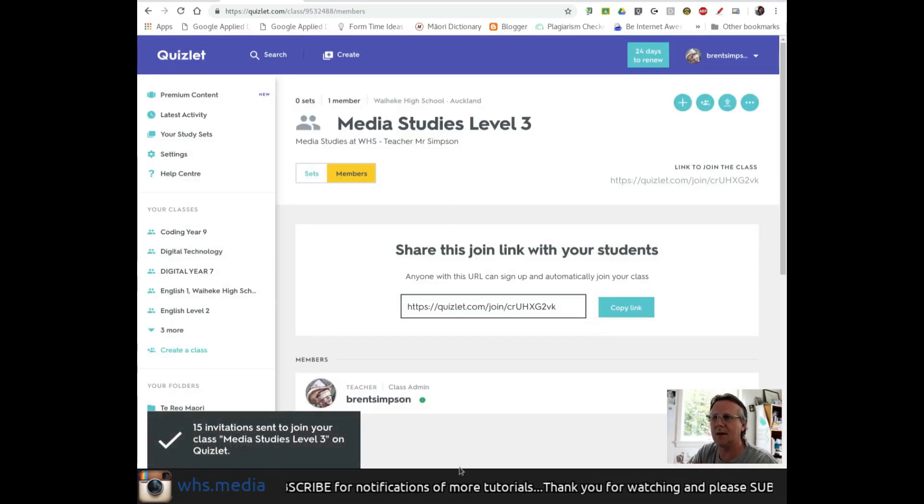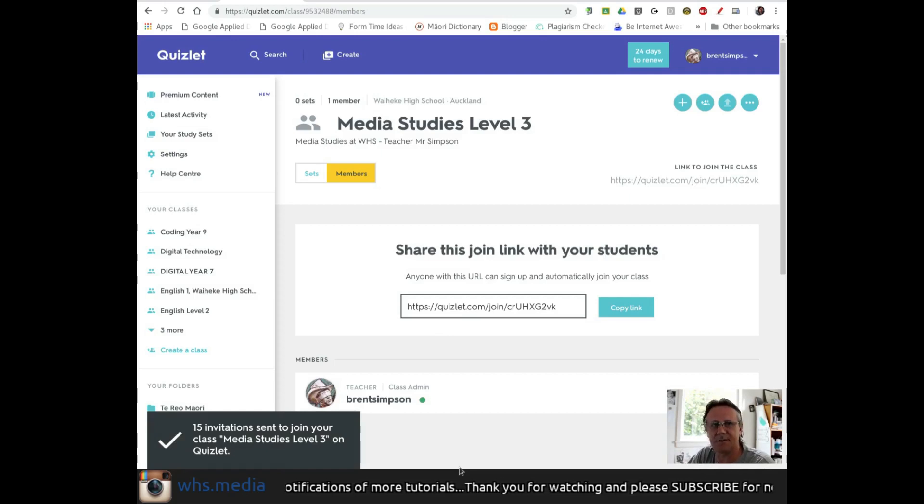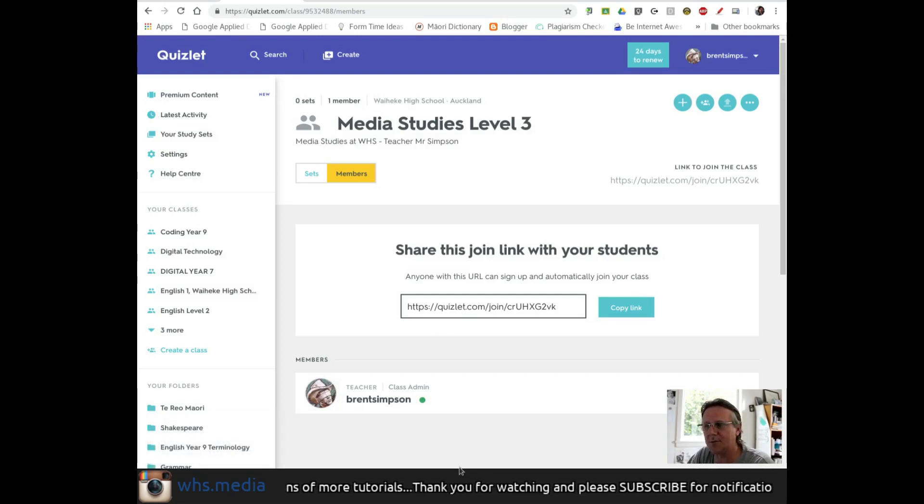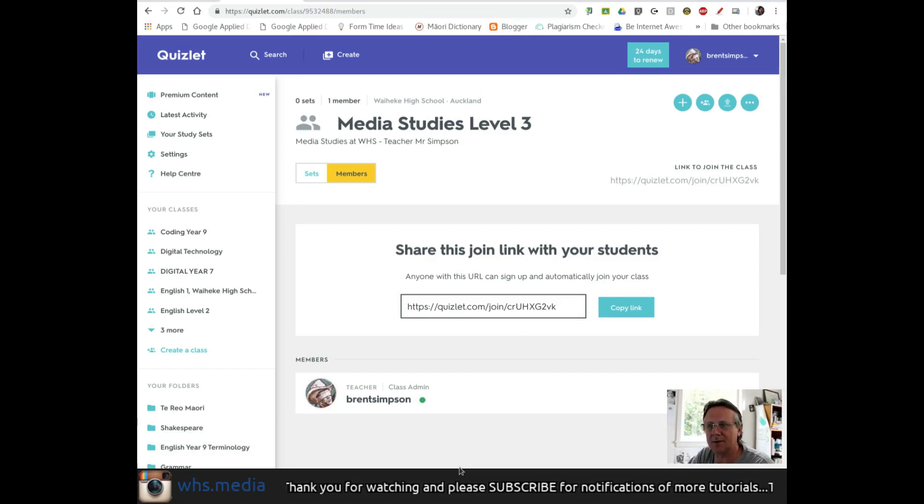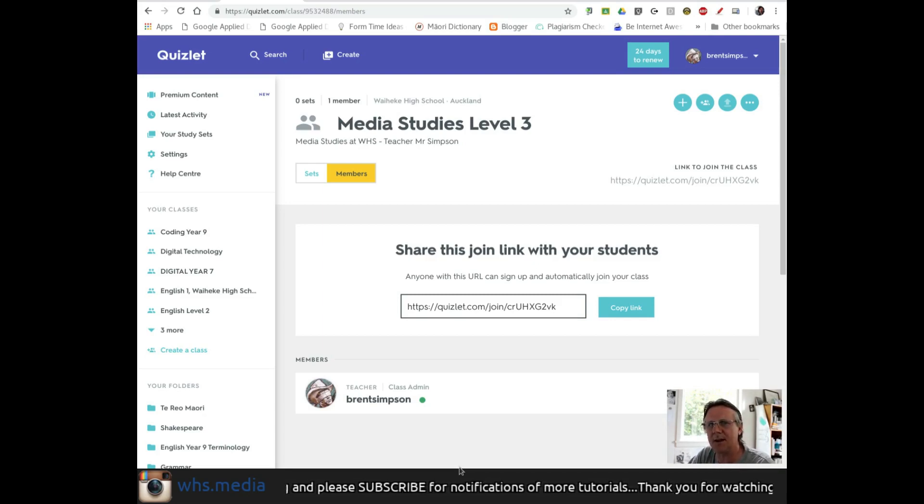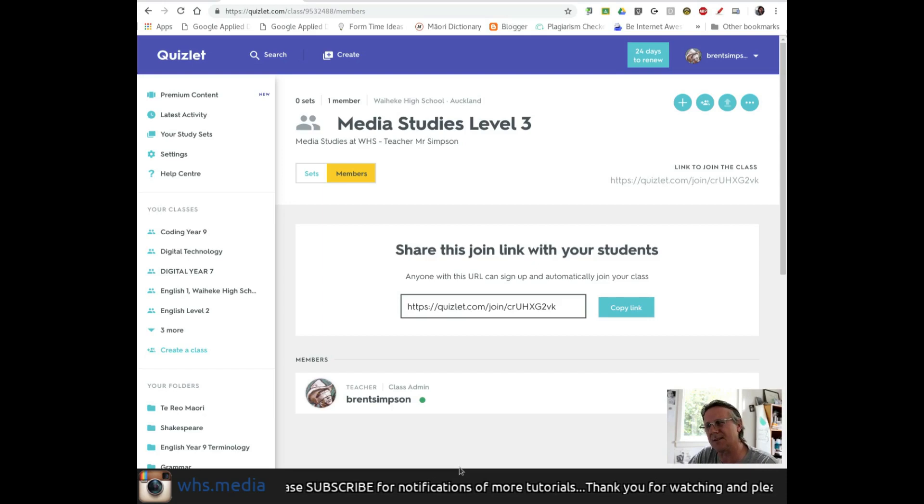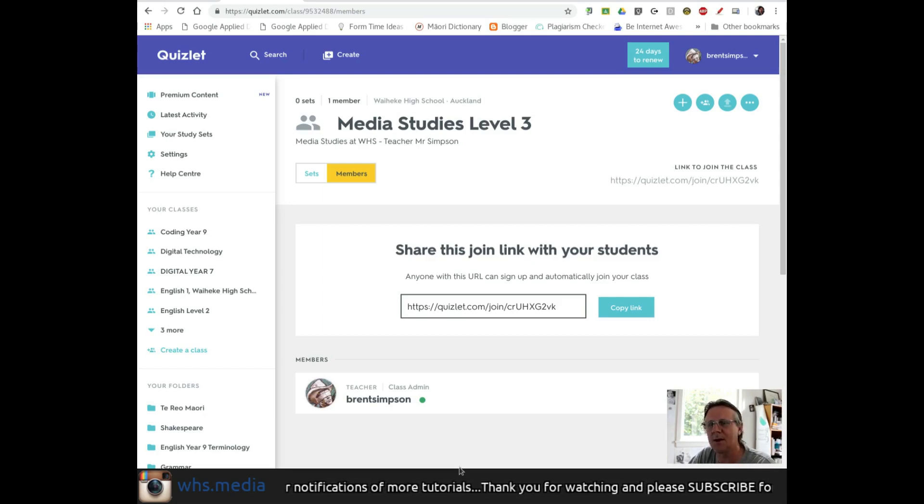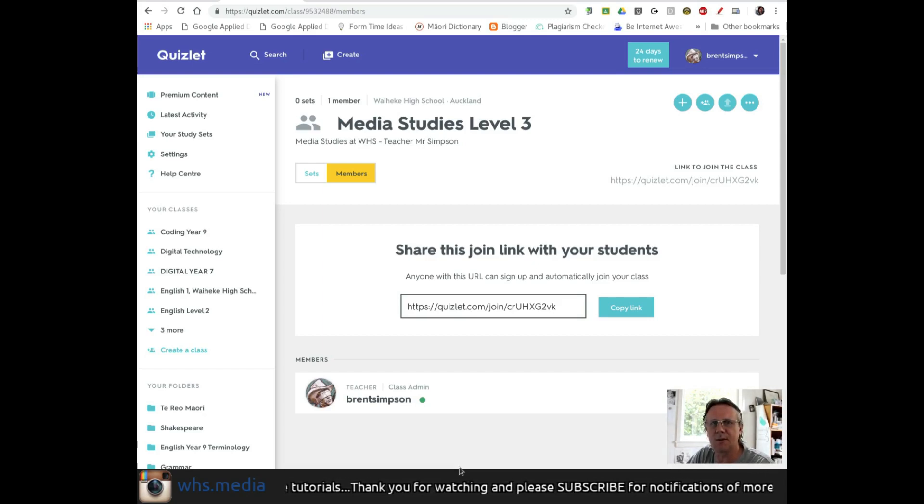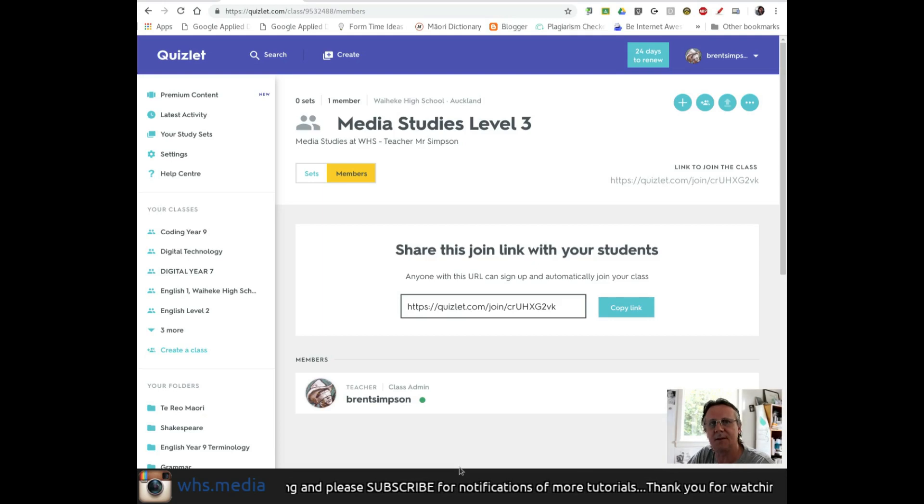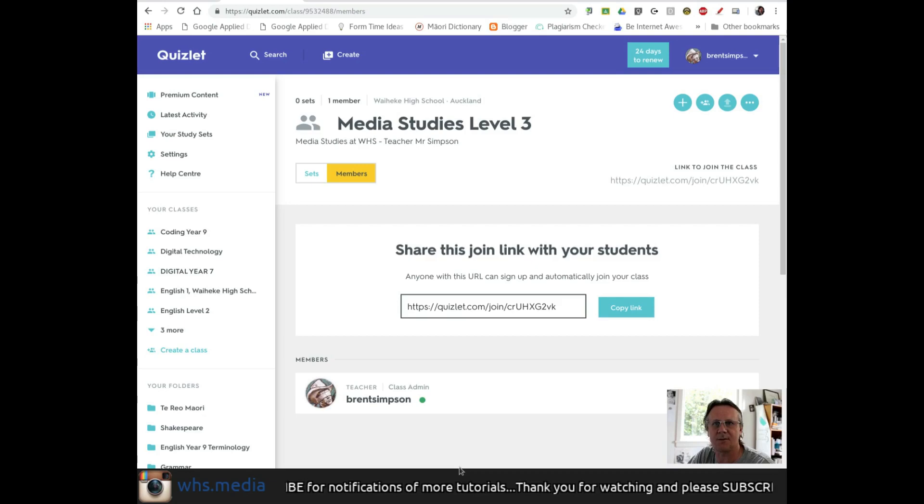Now 15 invitations have been sent via Google Classroom to join this media studies class. Over time, students can pre-enroll in my Quizlet class. When they click the link, it creates an account based on their school email address. So there are a couple of ways to add students to your Quizlet class.